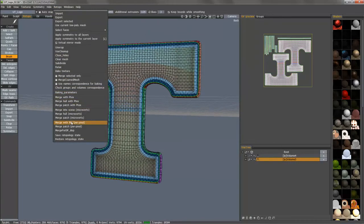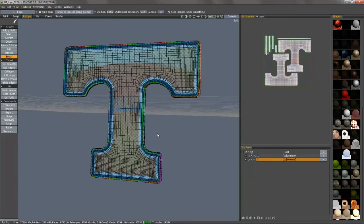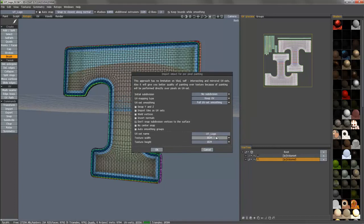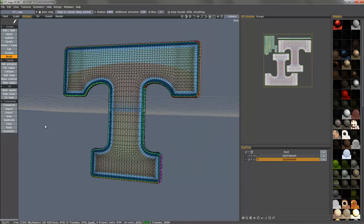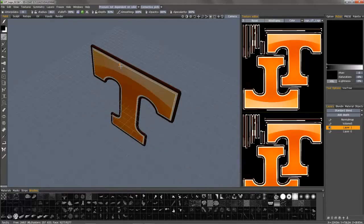So go to retopology menu. Merge for per-pixel painting. And we don't need to bake occlusion at this point. And I'm going to change the UV name and the texture size. And there's the result.